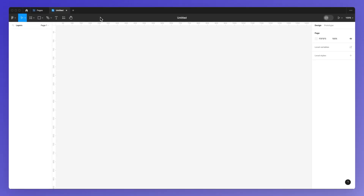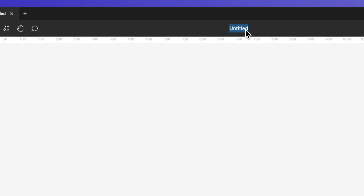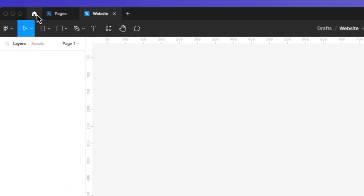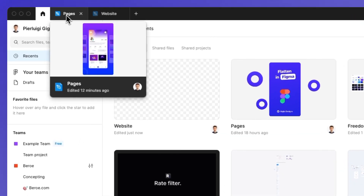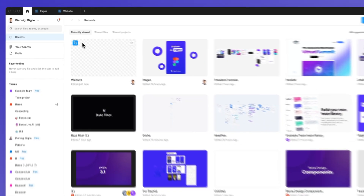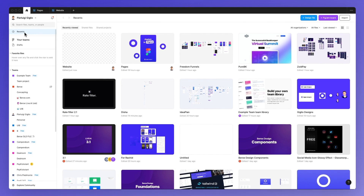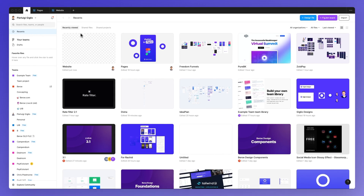Now as you can see the file is going to open up and it's going to have this untitled name, which in order to change you can simply click on it and then you can change it to whatever file name that you prefer. And if we go back to the home screen you're going to notice that under the recently viewed section you're going to see the new design file right here.